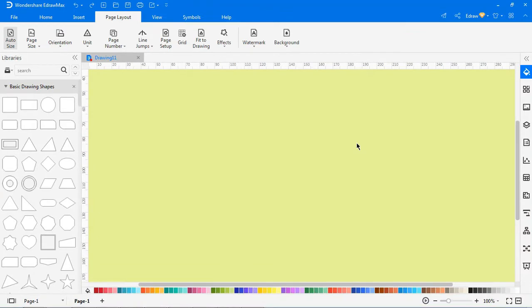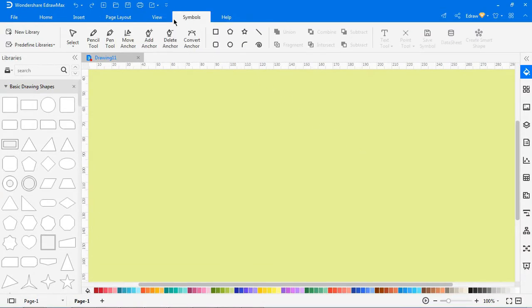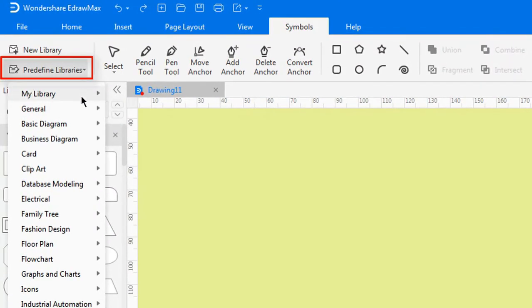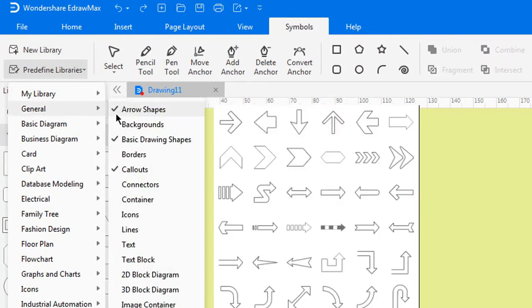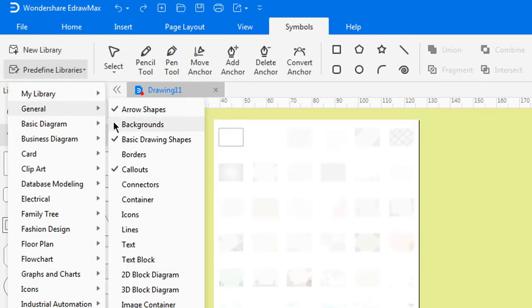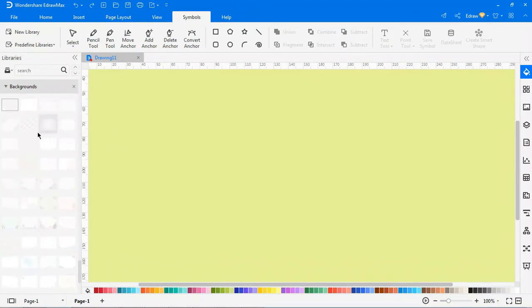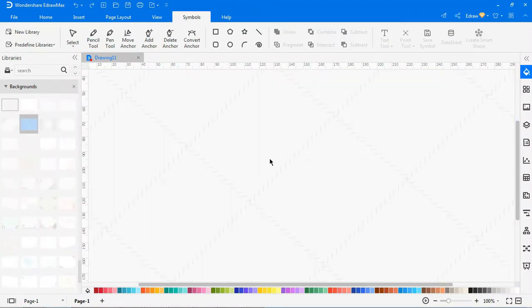To add the background shape, navigate to Symbols. Under predefined library, select General and then click Background. Drag a background shape onto your page directly from the list.